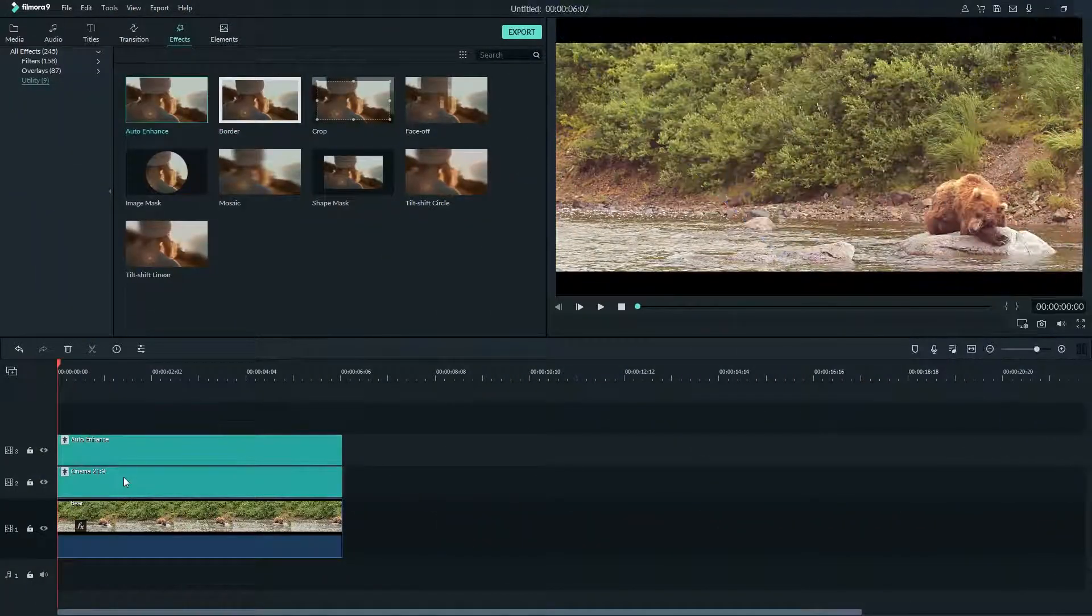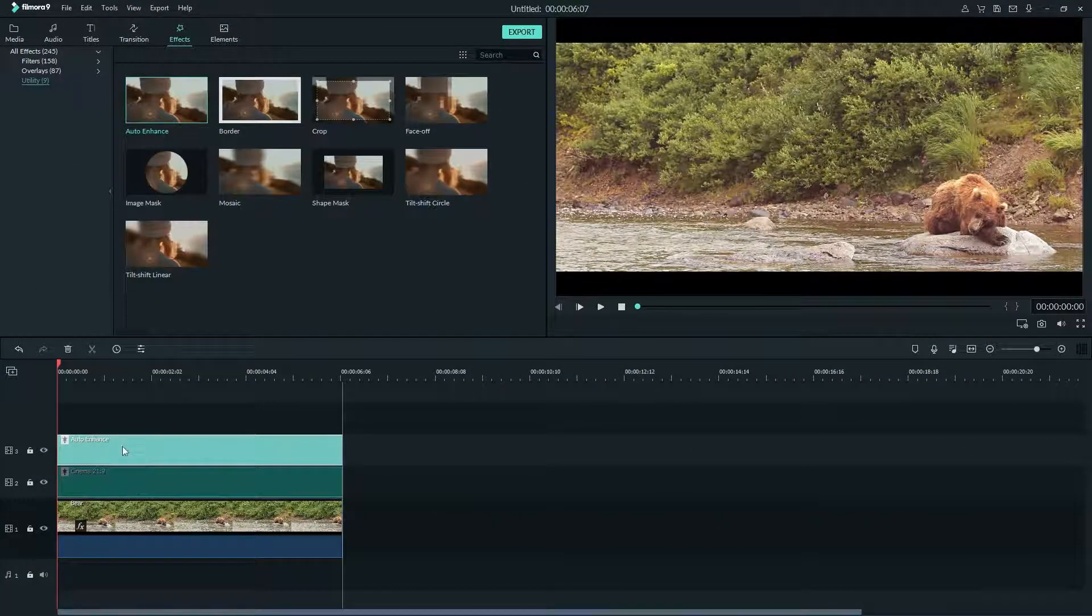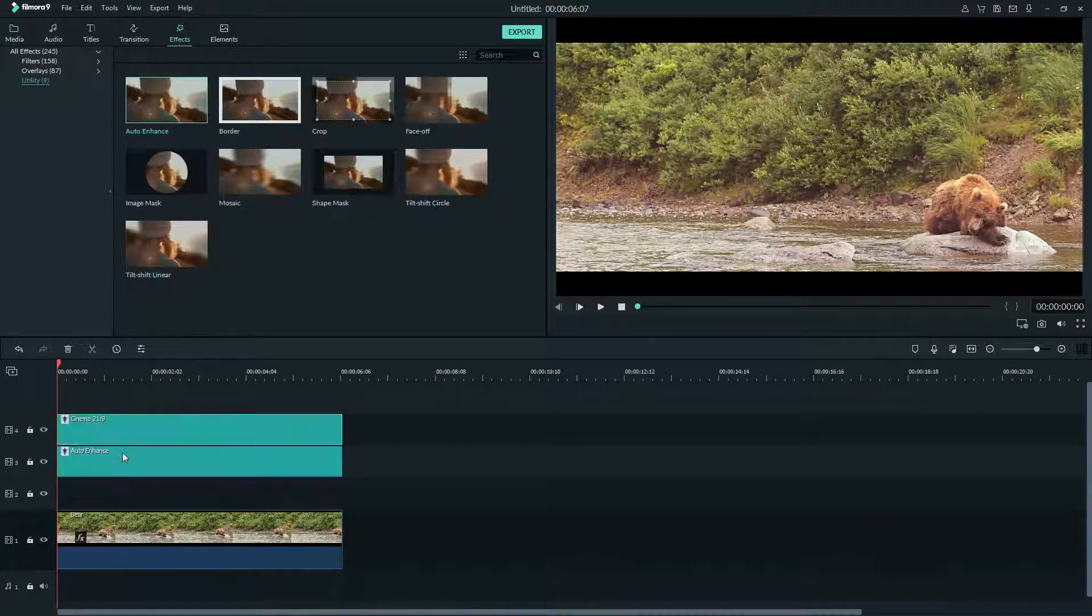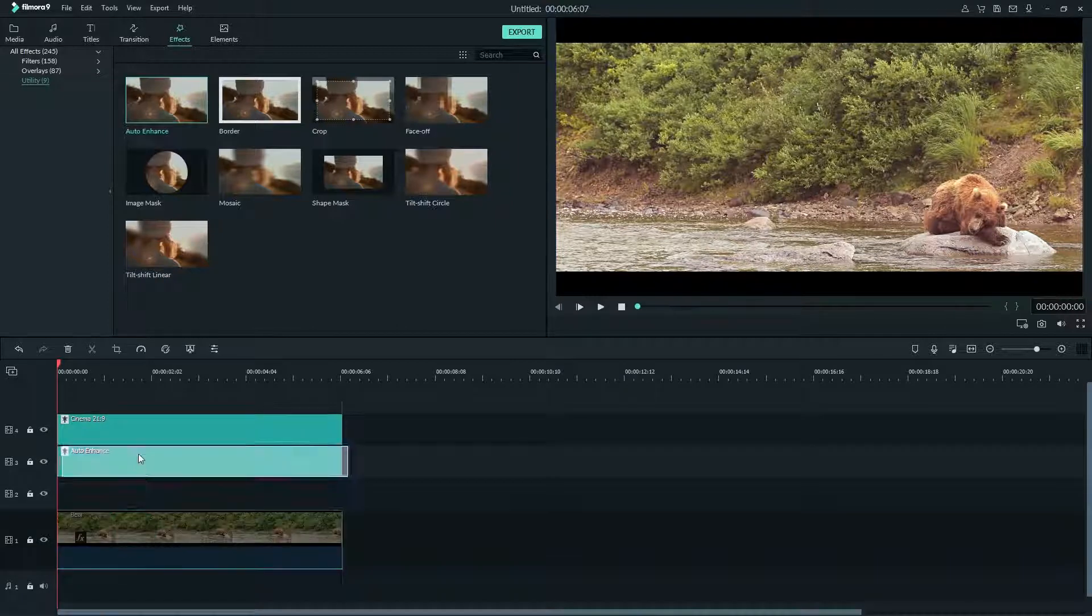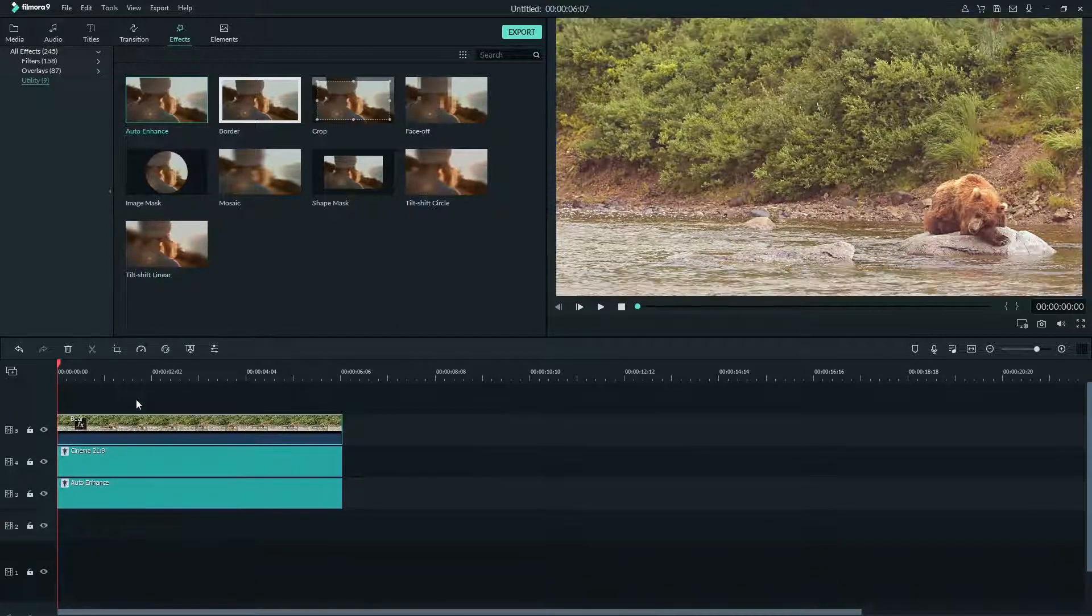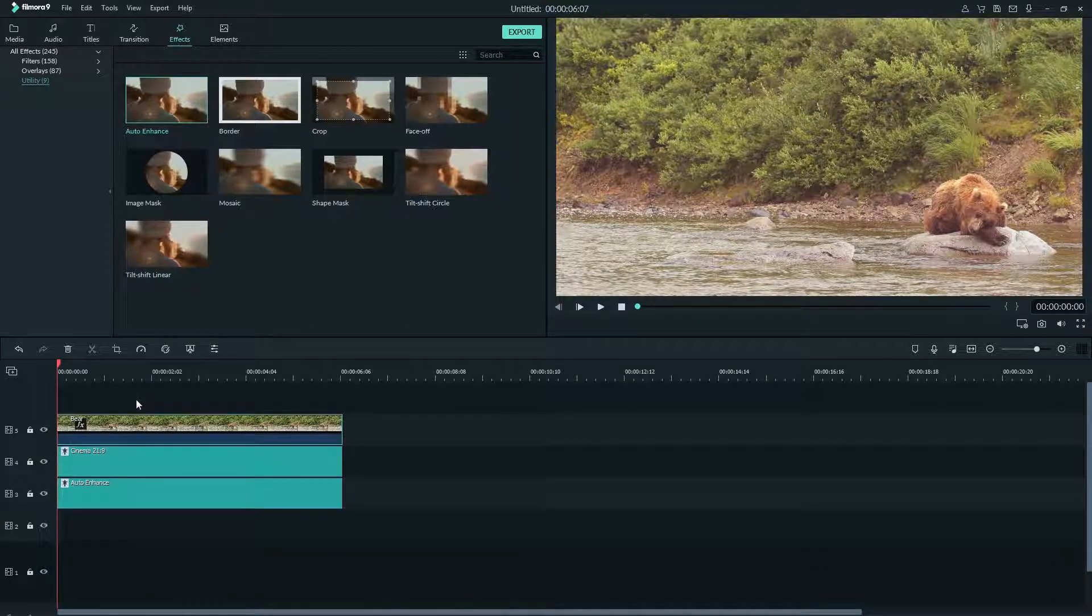The effect on the highest track will appear above the other. If you drag a clip on top of an effect you won't see the effect applied to that clip.